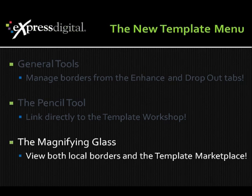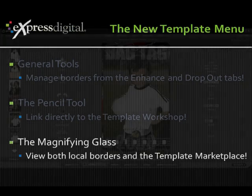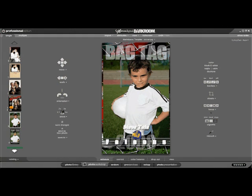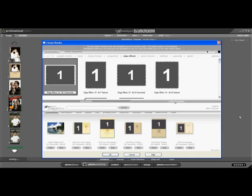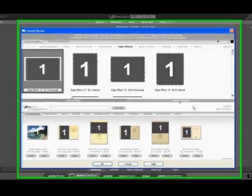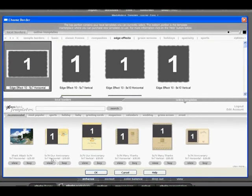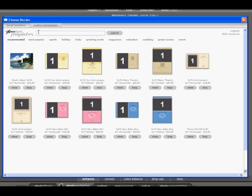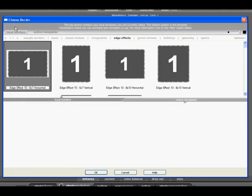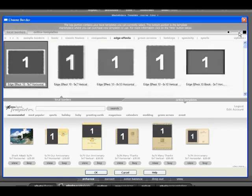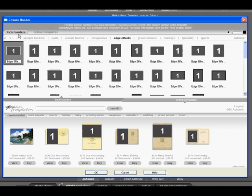The magnifying glass lets you view both local borders and the template marketplace. Let's go ahead and click on the magnifying glass. Clicking it opens both your local borders and the template marketplace. The top portion displays all your current border catalogs, and the bottom portion displays the template marketplace. The very top of the screen has two tabs which lets you switch between local borders and online templates. On the very right is a slider bar that lets you change the sizes of the borders you're viewing. The tabs along the second row show the current catalog you're in — right now, we're in the sample borders catalog under edge effects. You can quickly switch to the other subgroupings.